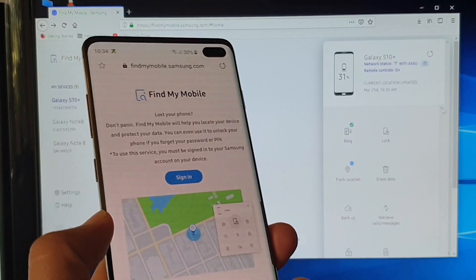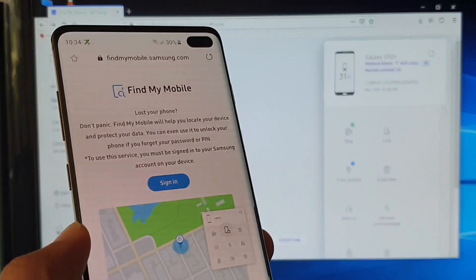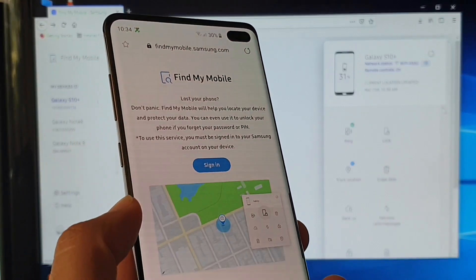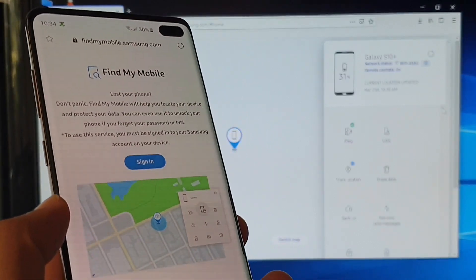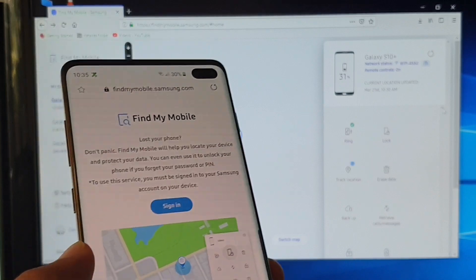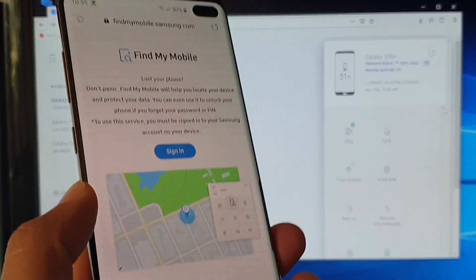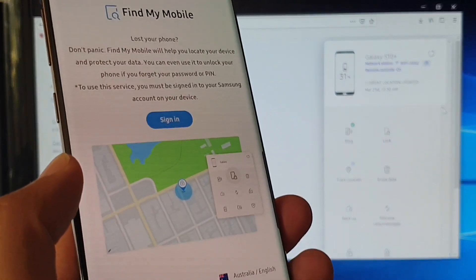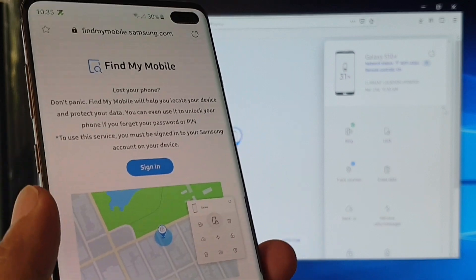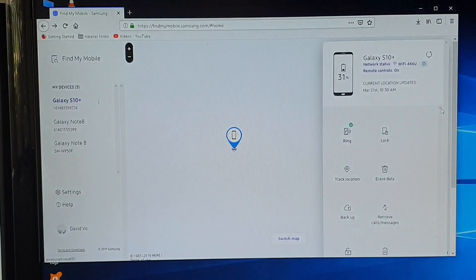The next step is we can go to your computer or you can ask your friend to borrow their phone so that you can access the internet. So either on a different mobile phone that you can access the internet or a web browser.